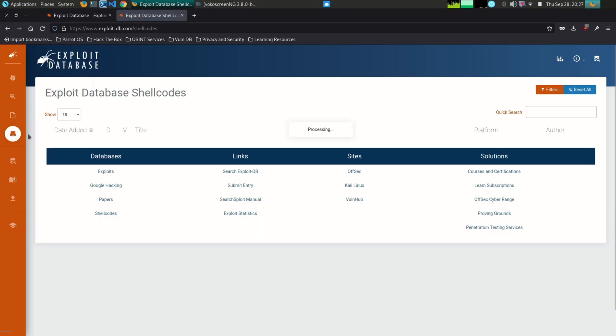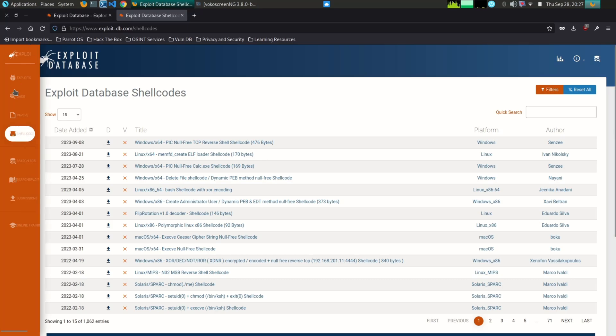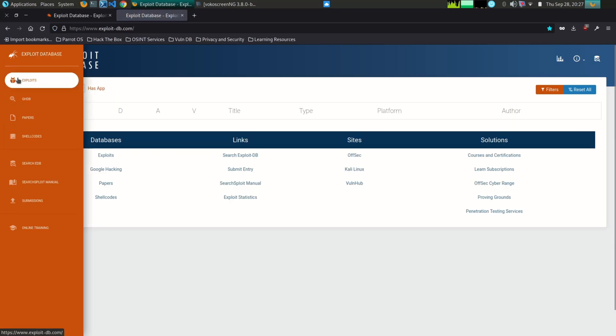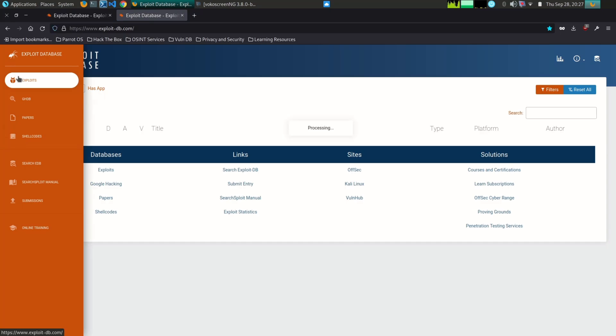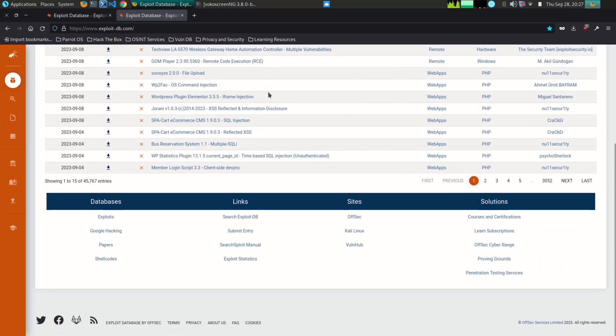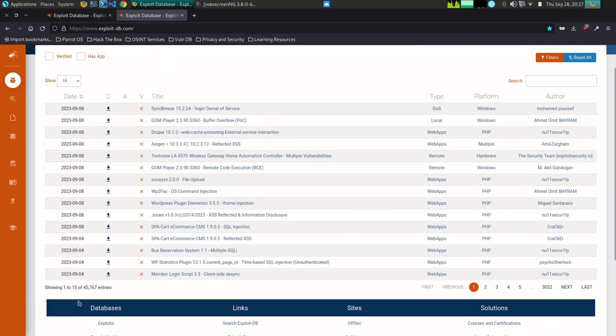Vulnerability researchers can use Exploit-DB to test new vulnerabilities that they have discovered. This can help them to confirm that the vulnerability is exploitable and to develop a proof of concept exploit.